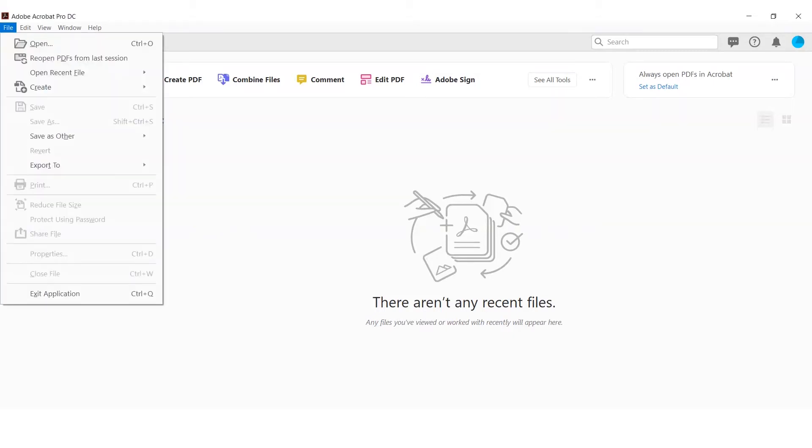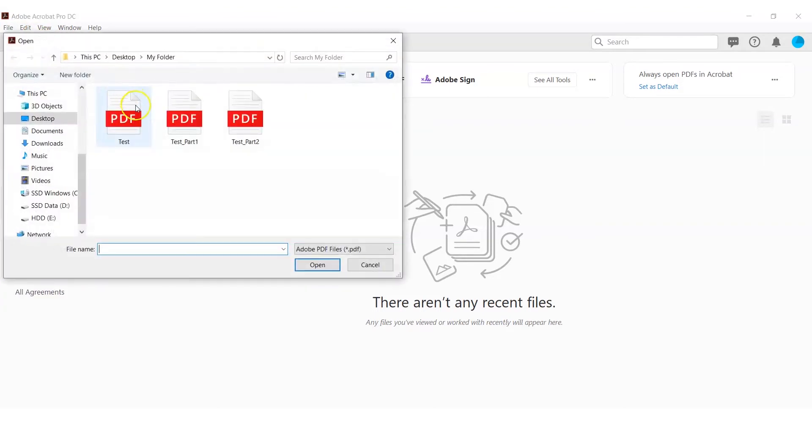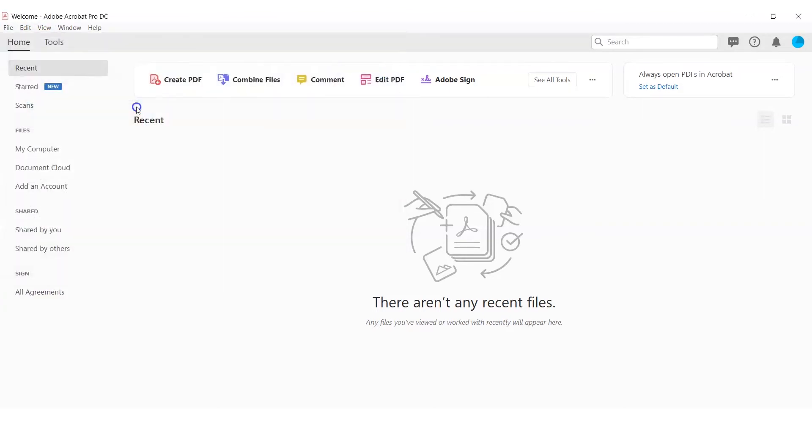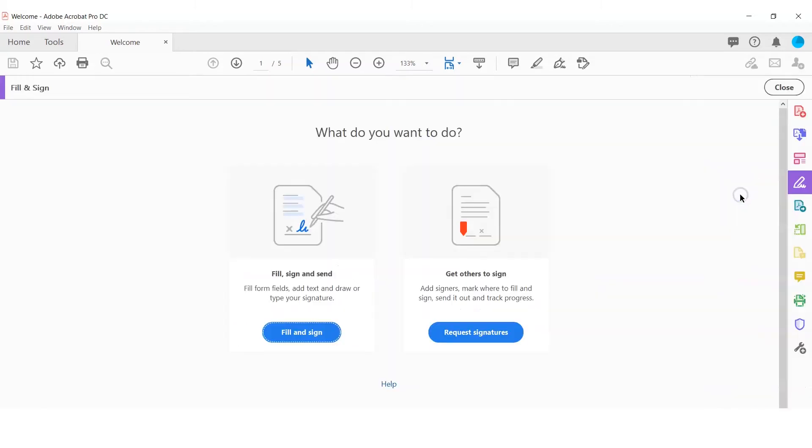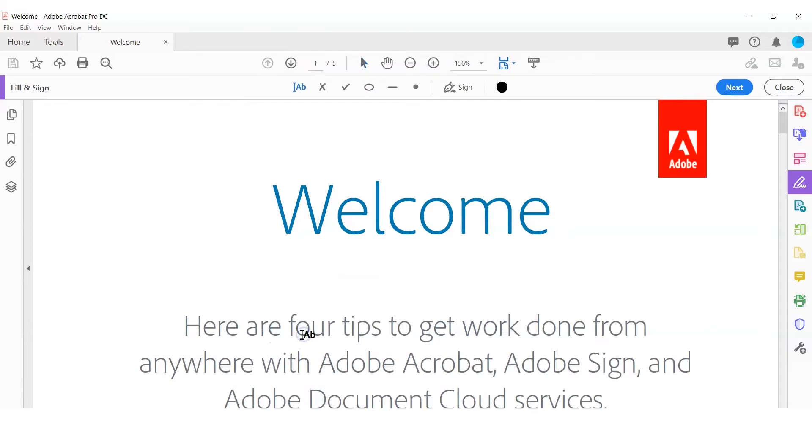To add a scanned electronic signature in Adobe Acrobat, open your file in Adobe Acrobat. Click on the Fill & Sign button in the right-hand toolbar. Click on Sign, then on Add Signature. This will trigger a pop-up with three options.